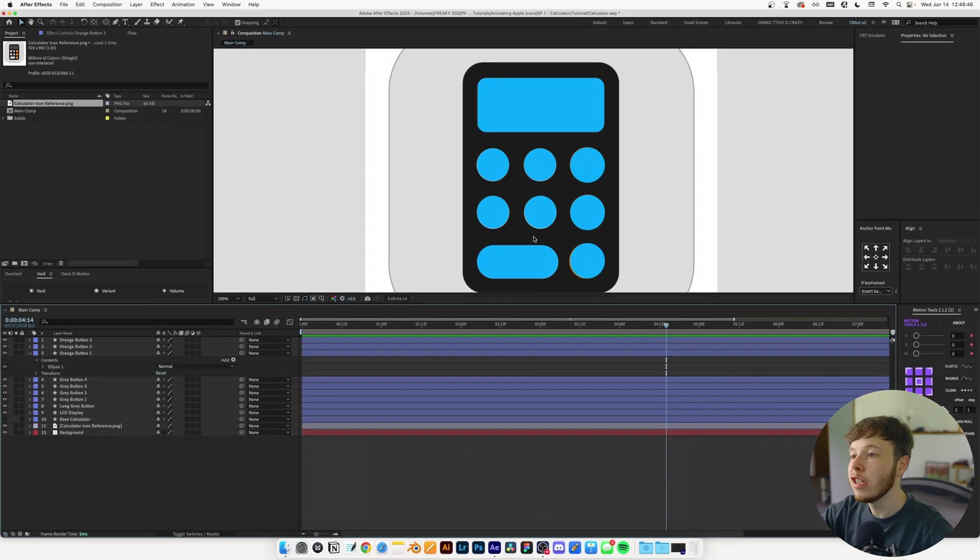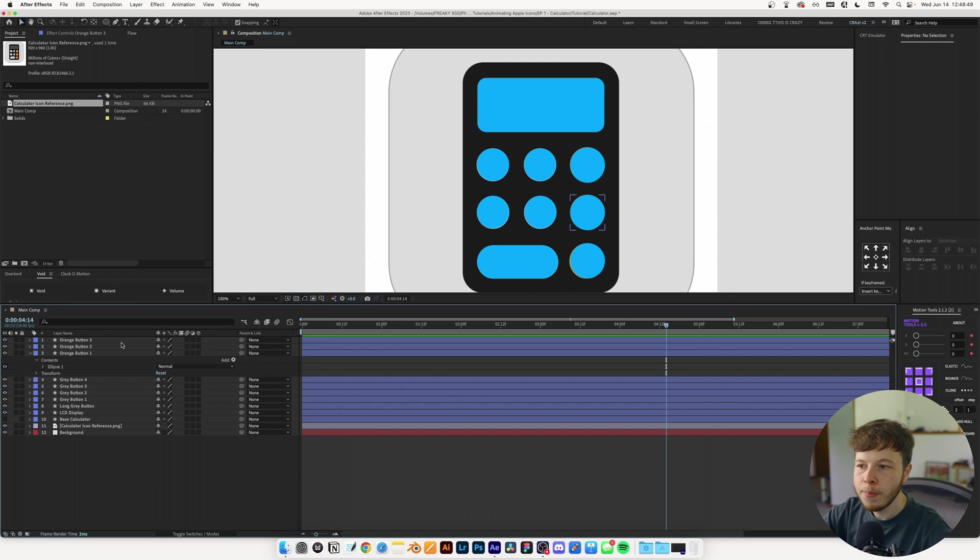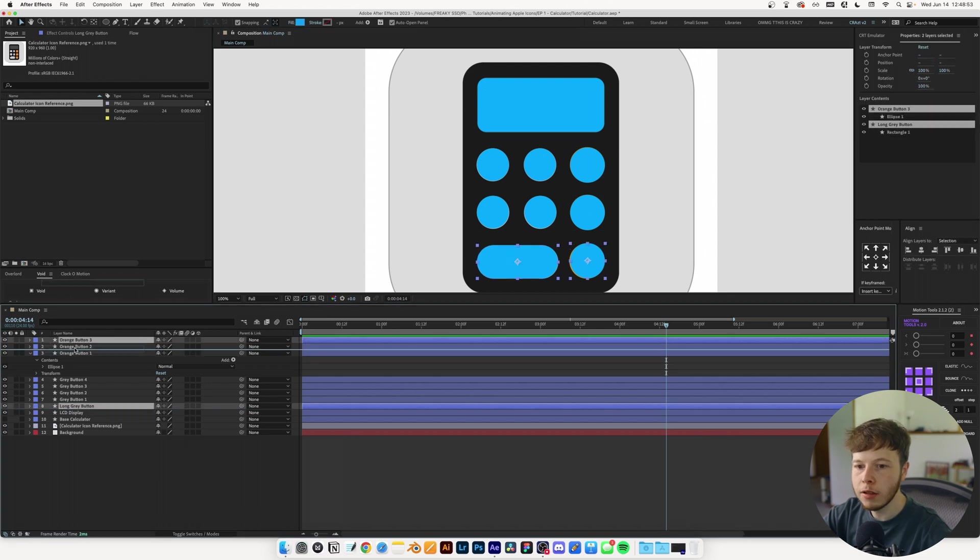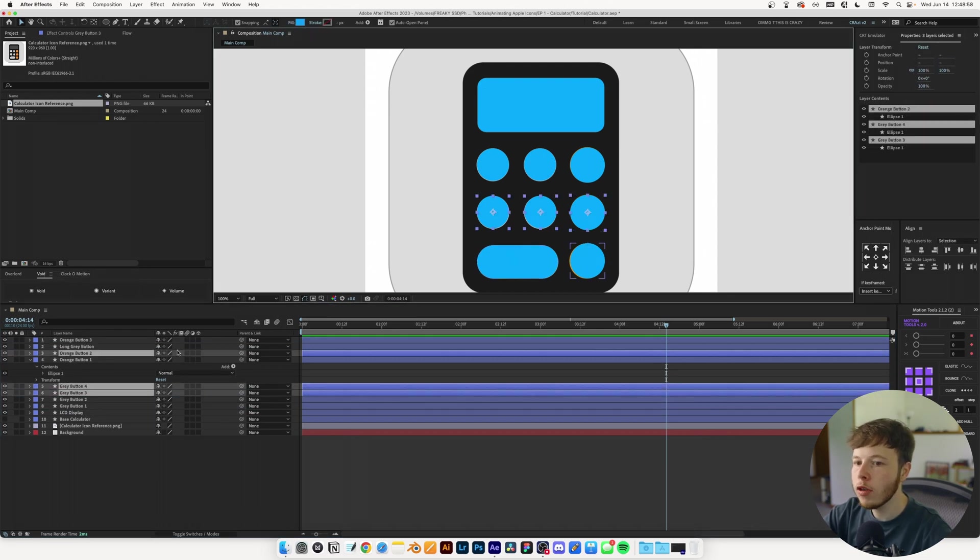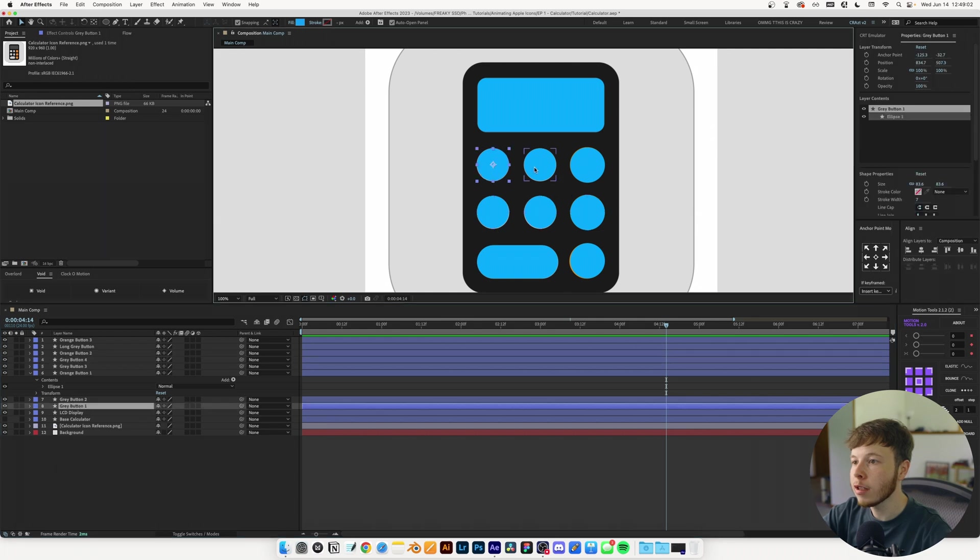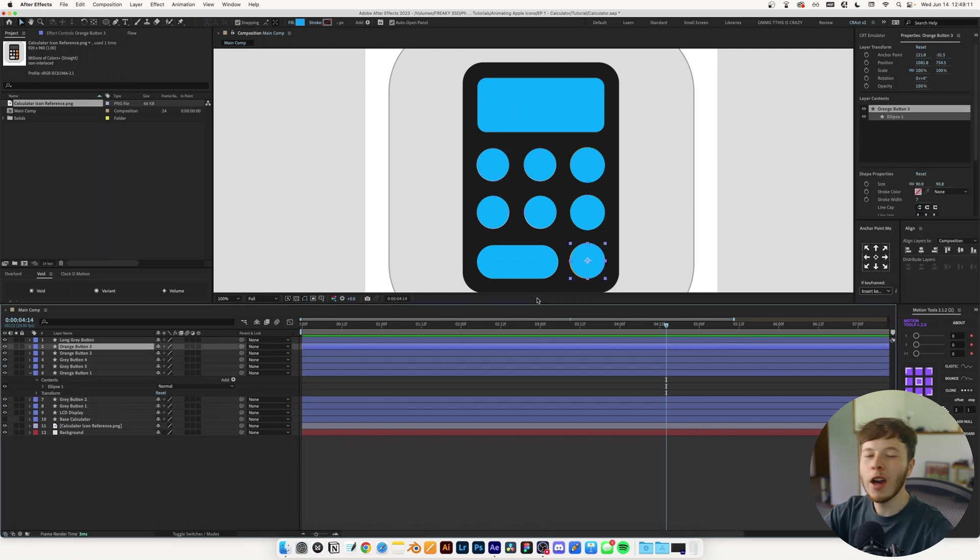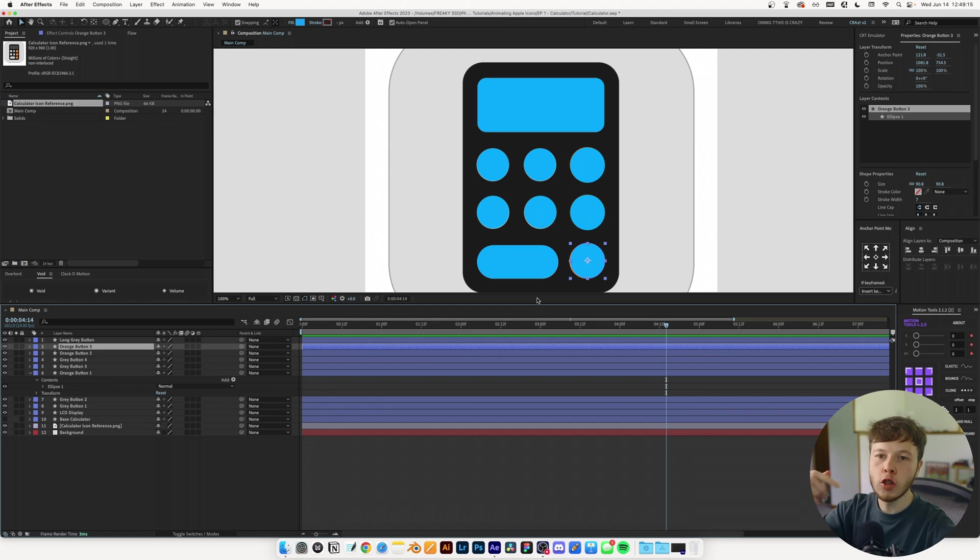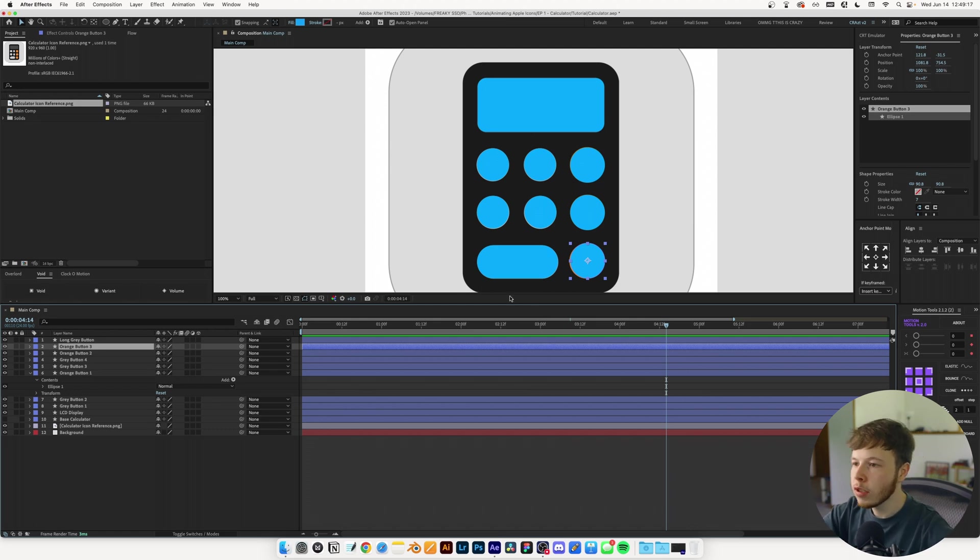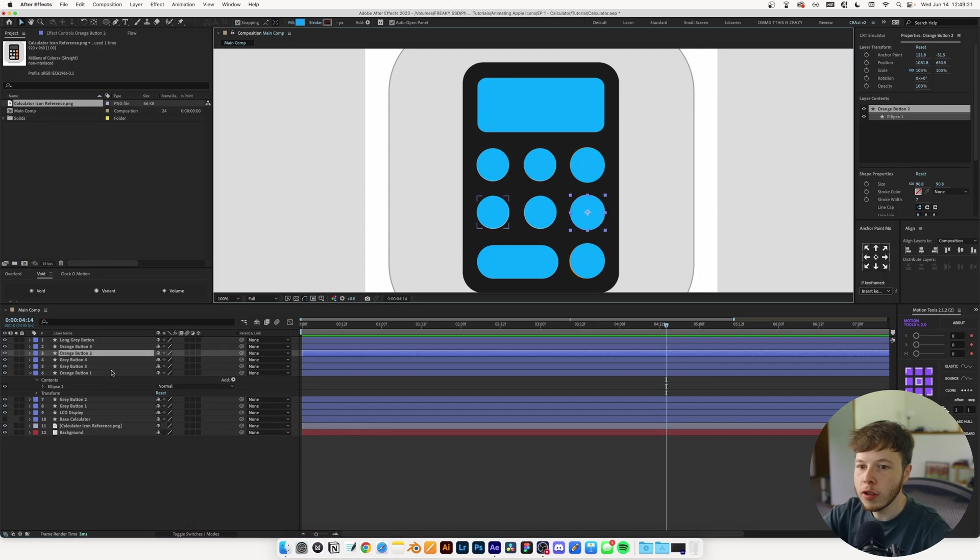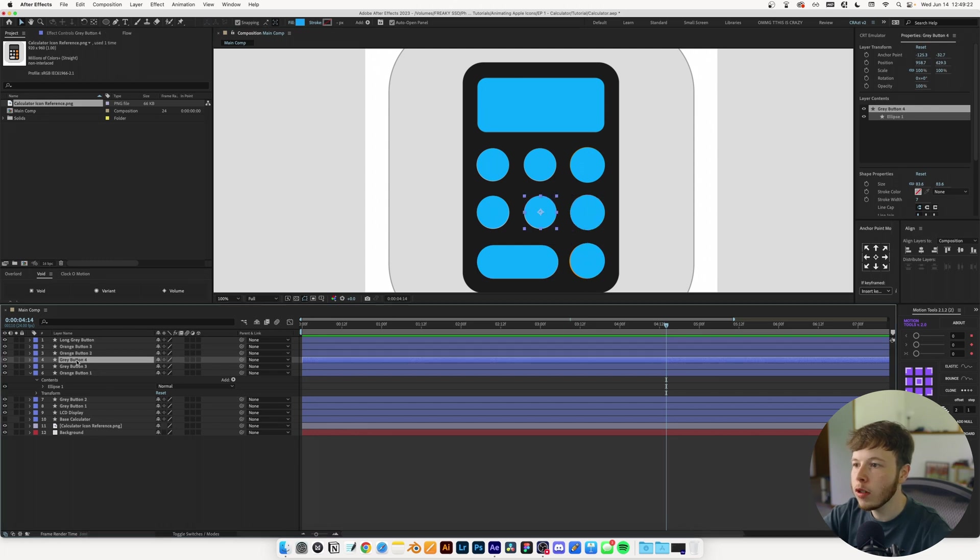Now I want to arrange these buttons by row - row one, row two, row three. I'm holding shift while clicking to select them. I'm imagining how I want the buttons to fly up and do a spin in a snake pattern, so I'm arranging the layers accordingly.